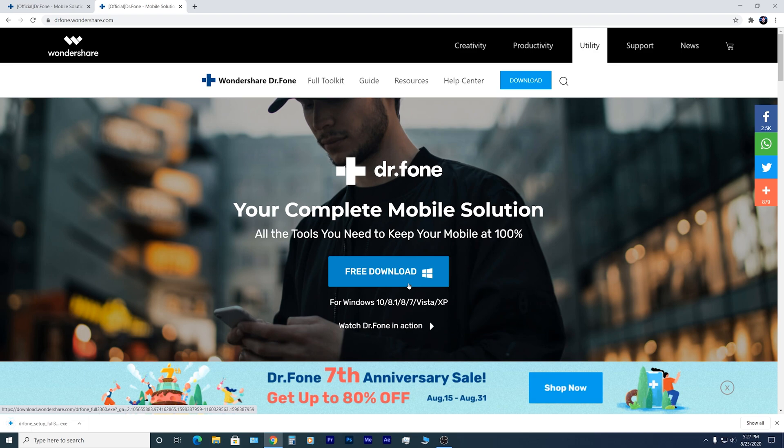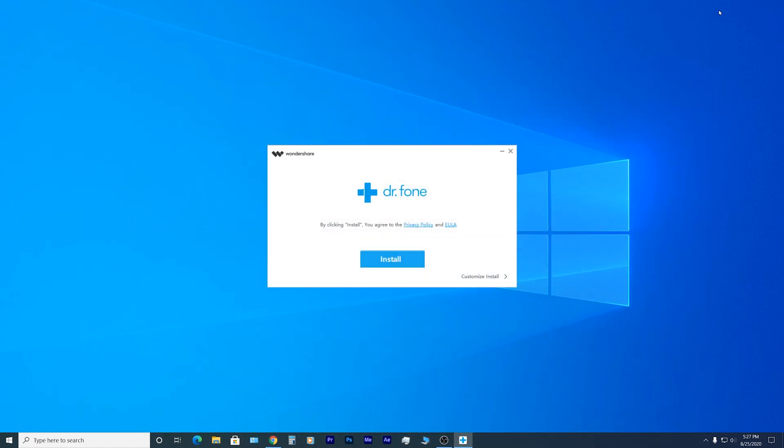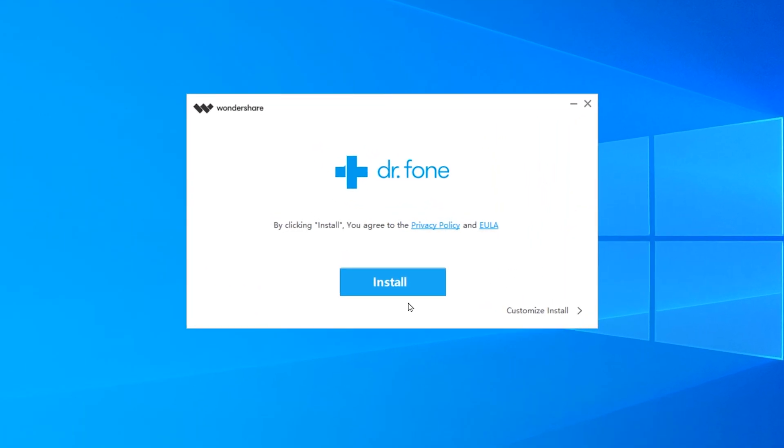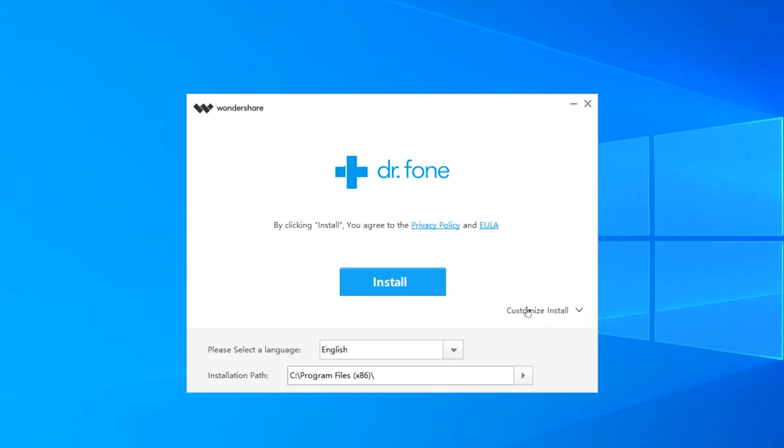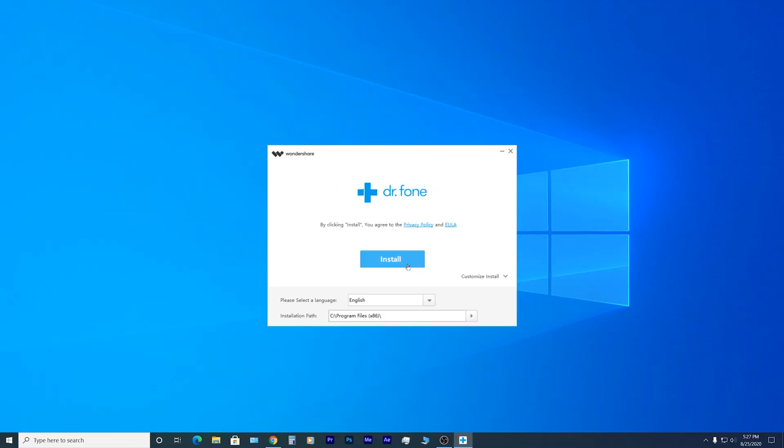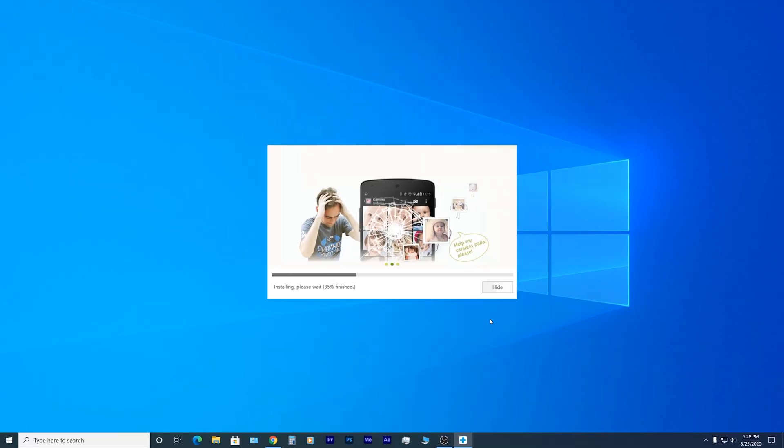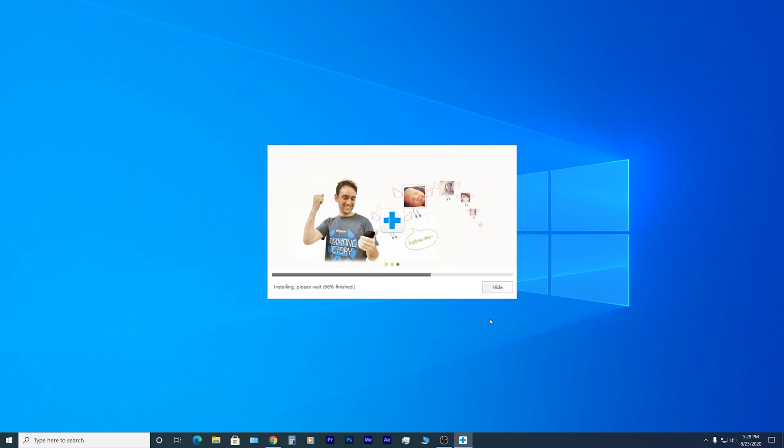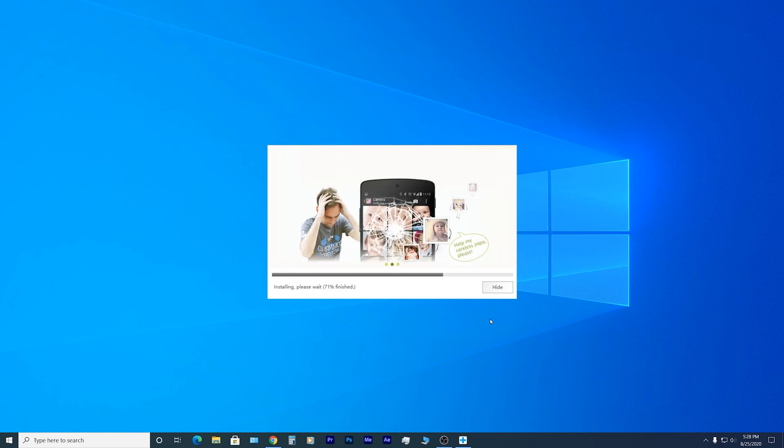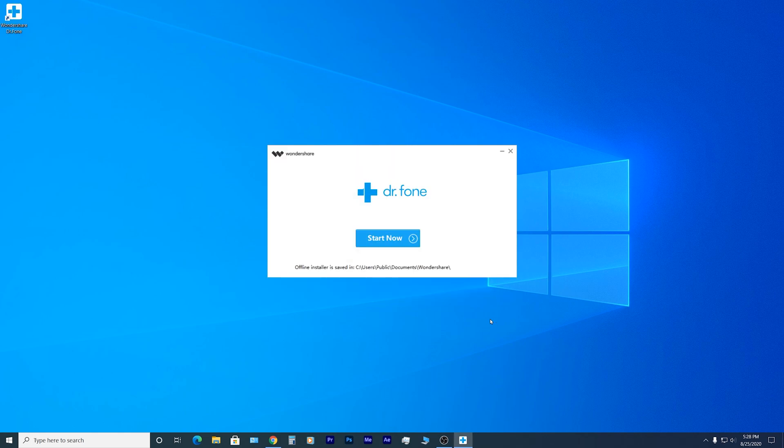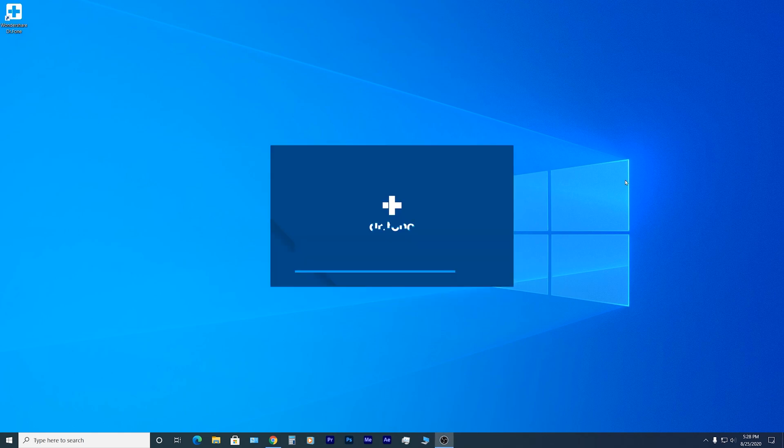Once it finishes downloading, click on install. Before that you can change the installation path. I'm just going to leave it as is and wait for it to finish installing. Once it's done, click on start now.